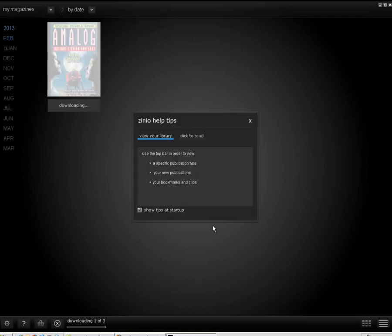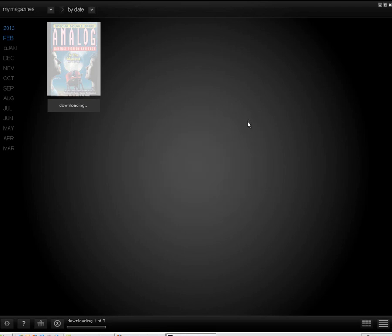You can also choose to manually download your titles if you wish. Keep in mind that you can't check out further titles using this application. They must be checked out using a web browser.